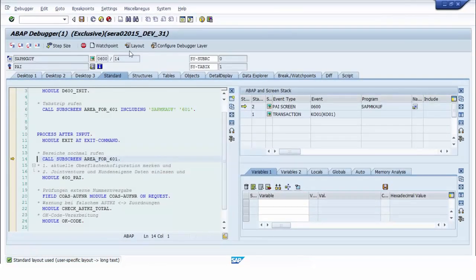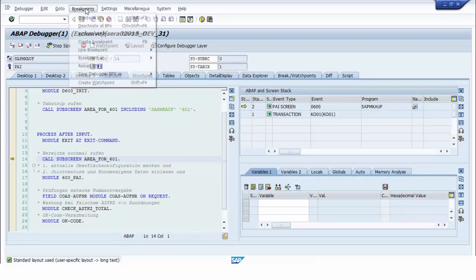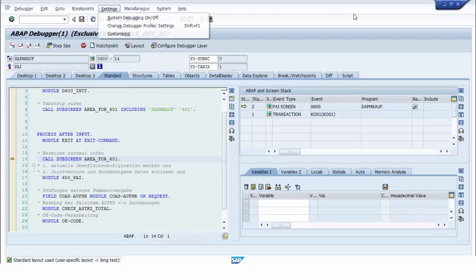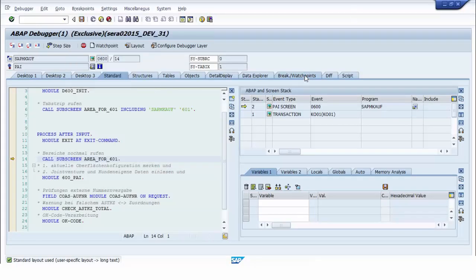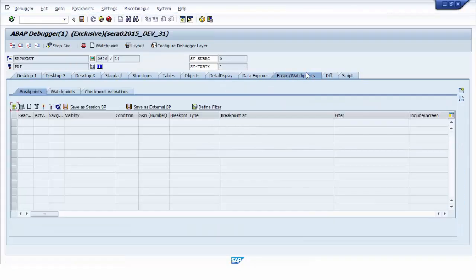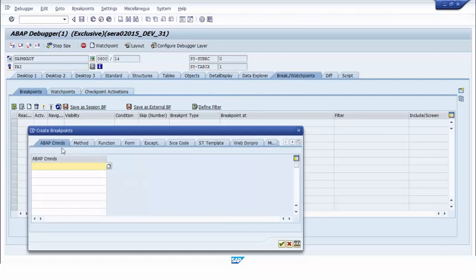We are now in debugging mode. We create a new breakpoint for the commands COMMIT WORK and COMMIT WORK AND WAIT.